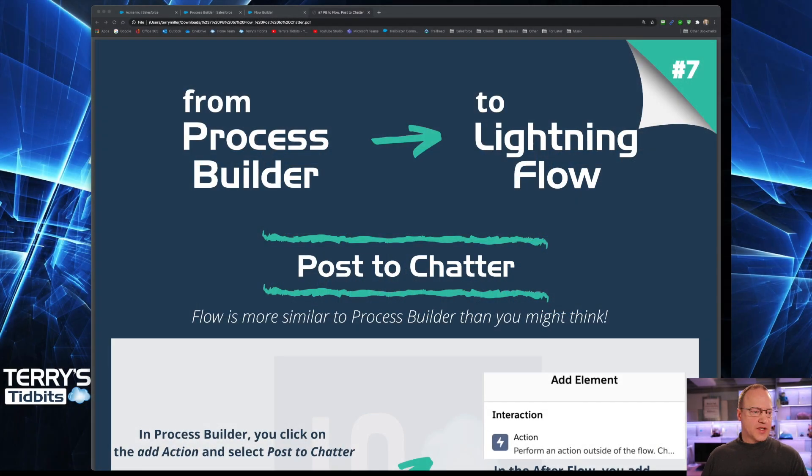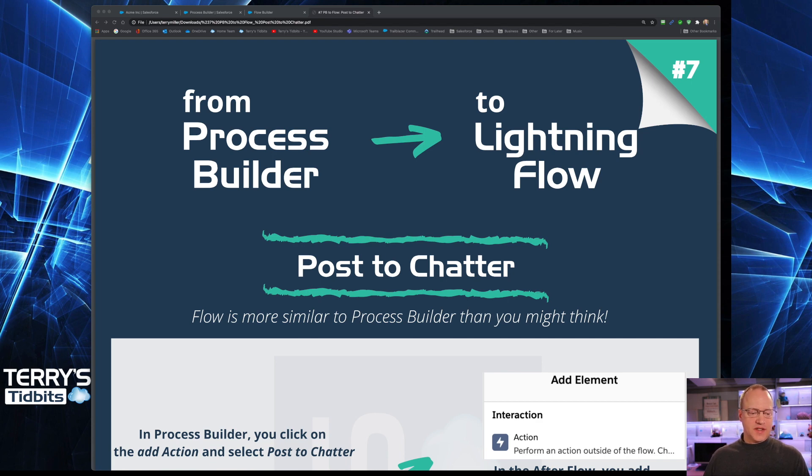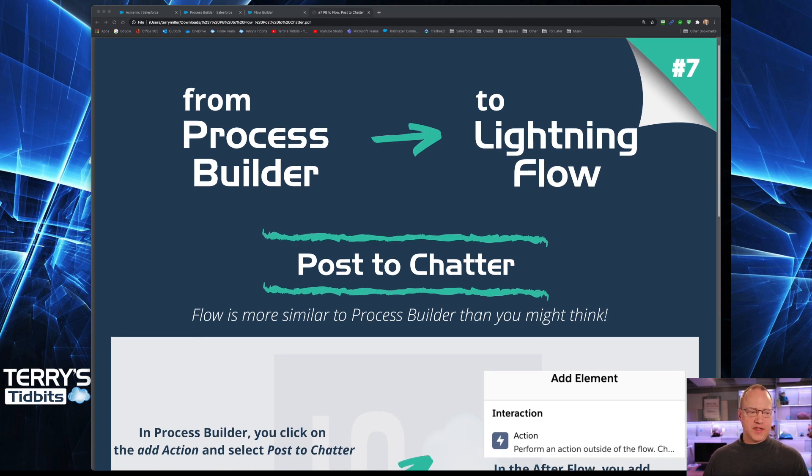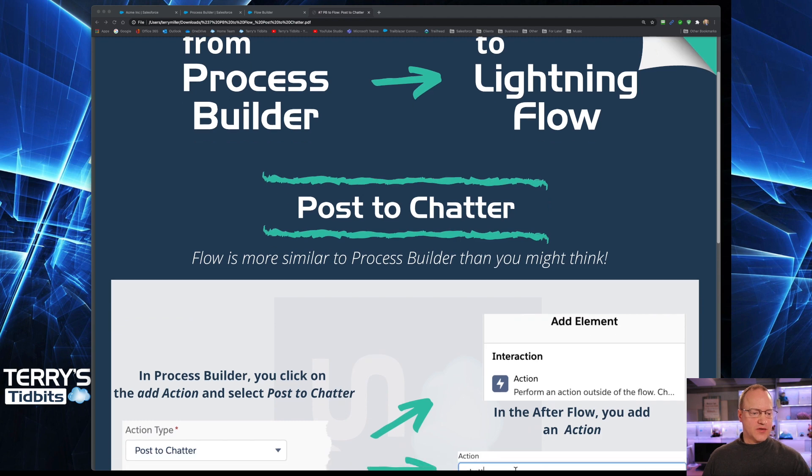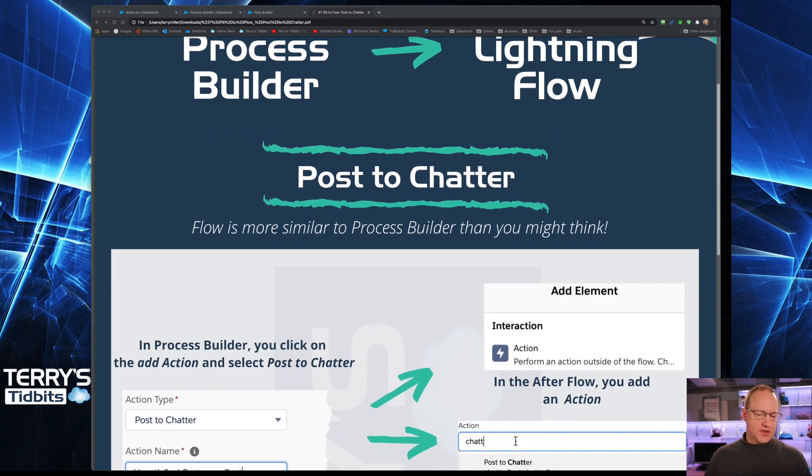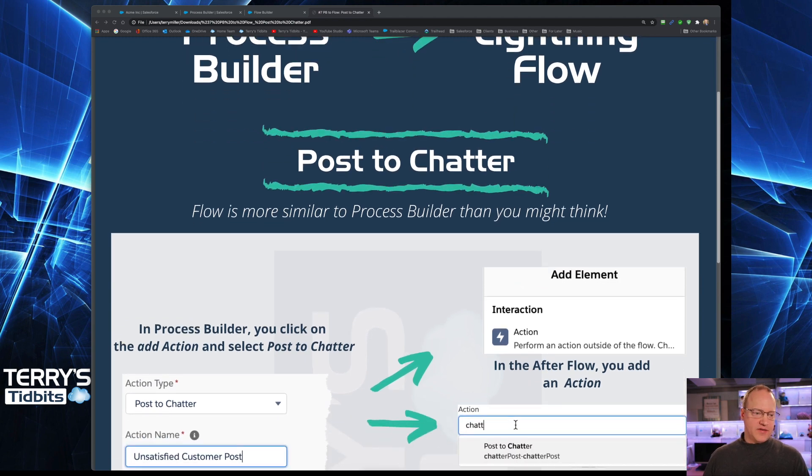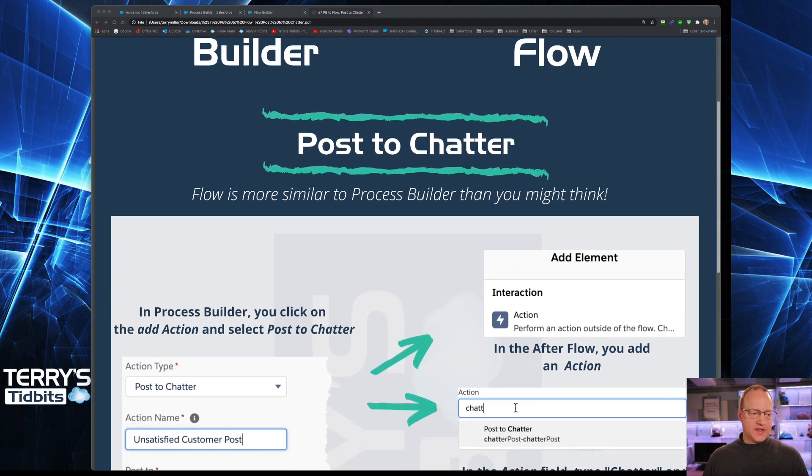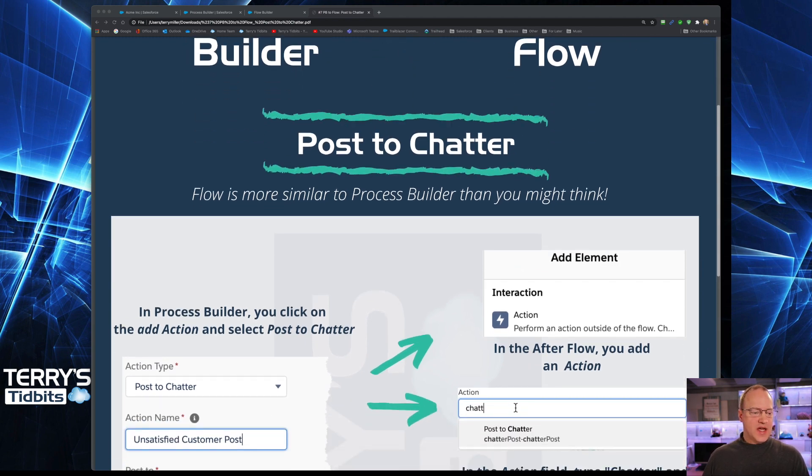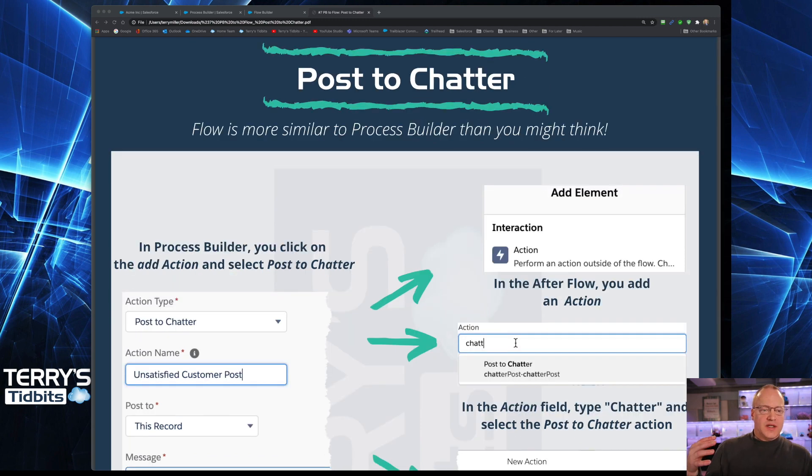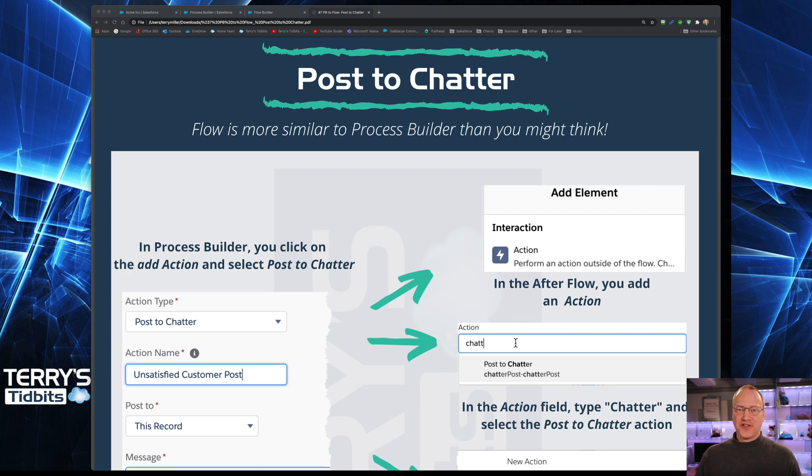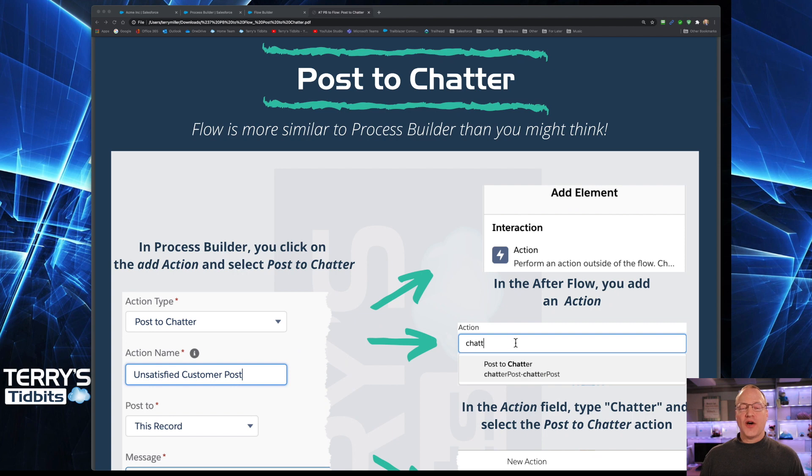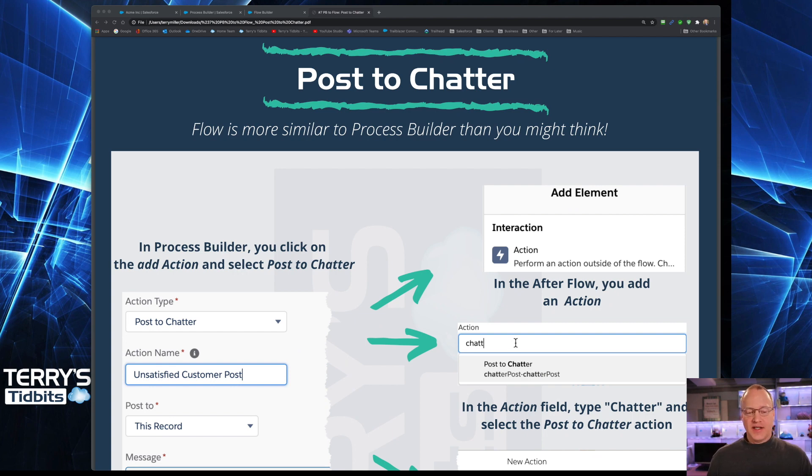Let's start off by looking at our cheat sheet. This is Posting to Chatter, video number 7 of our 8-part series. As a reminder, on the left side of the screen is how we do this in Process Builder. That's the piece that you should hopefully be somewhat familiar with. And then on the right-hand side is how we would do that same thing in a Lightning Record Trigger Flow.